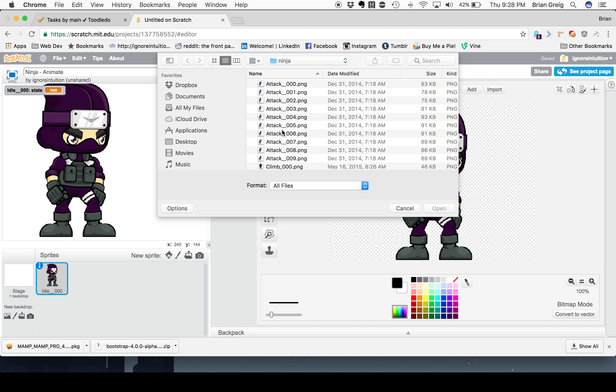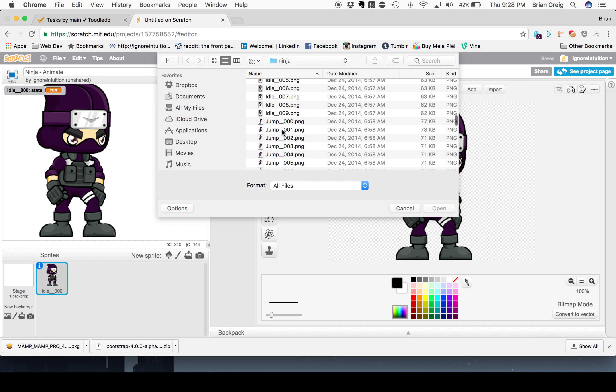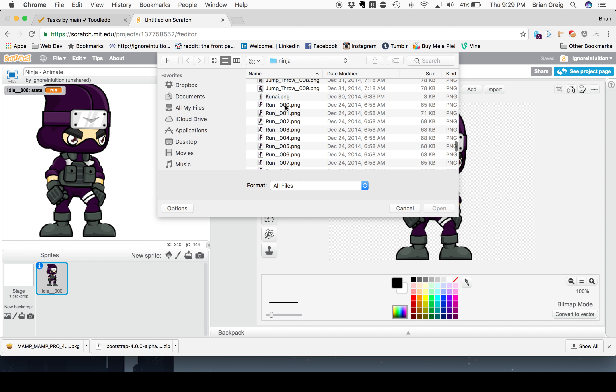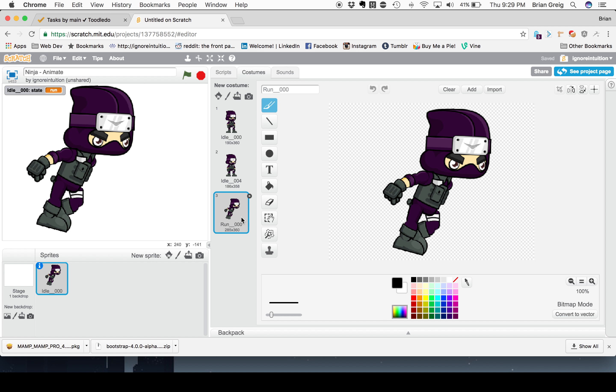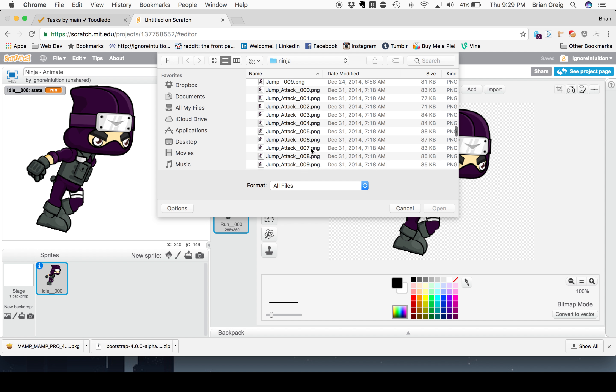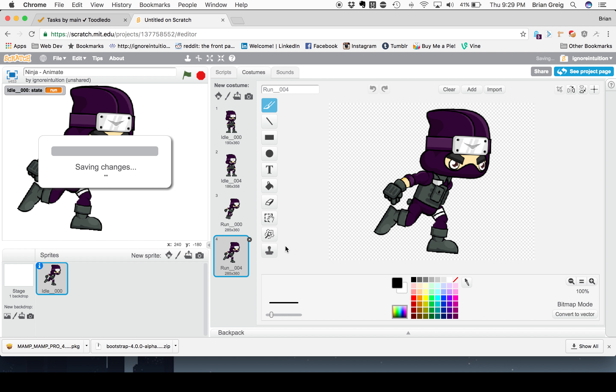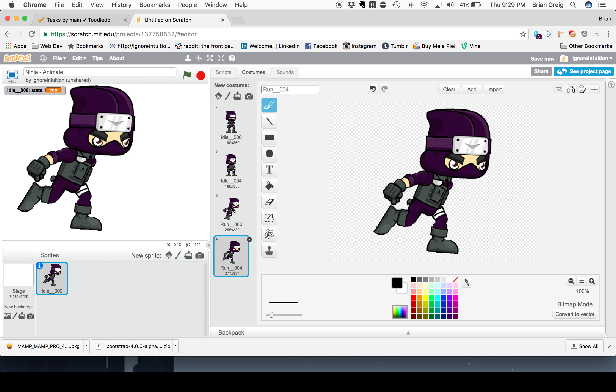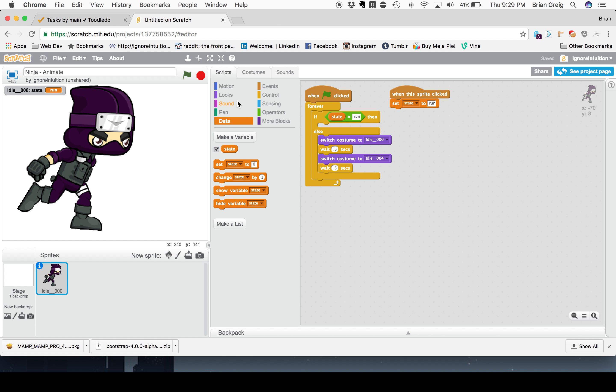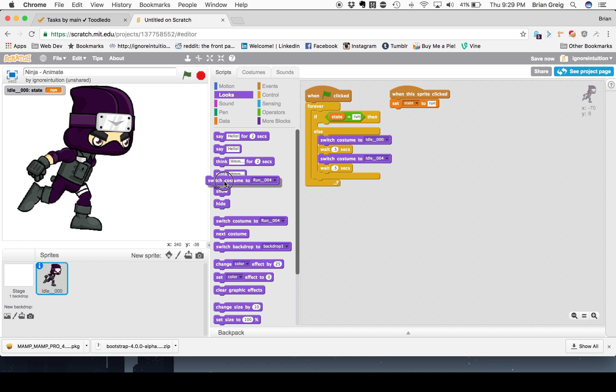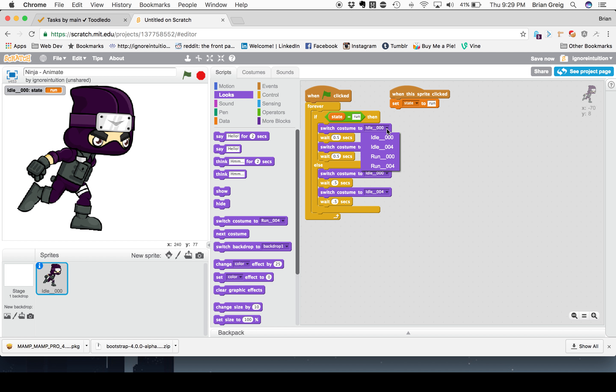So, let's have some fun with that. I have an image of our ninja pal here running. And then run001. That one looks pretty good. And another one of run004. Okay. There's our ninja running. Back to our scripts. And if state equals to run, we are going to switch his costume. To run004. Actually, you know what? Why don't we just duplicate this. And then instead of saying idle00, we'll say run00. Instead of saying idle004, we'll say run004. Alright. Great.